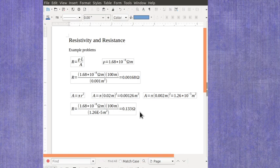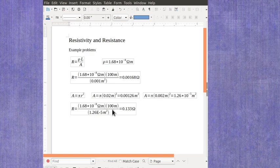But it does show us that if we have a long stretch of wire, because the longer the wire gets, the higher the resistance is going to be, you have to actually take that resistance into account when you're looking at the circuit.